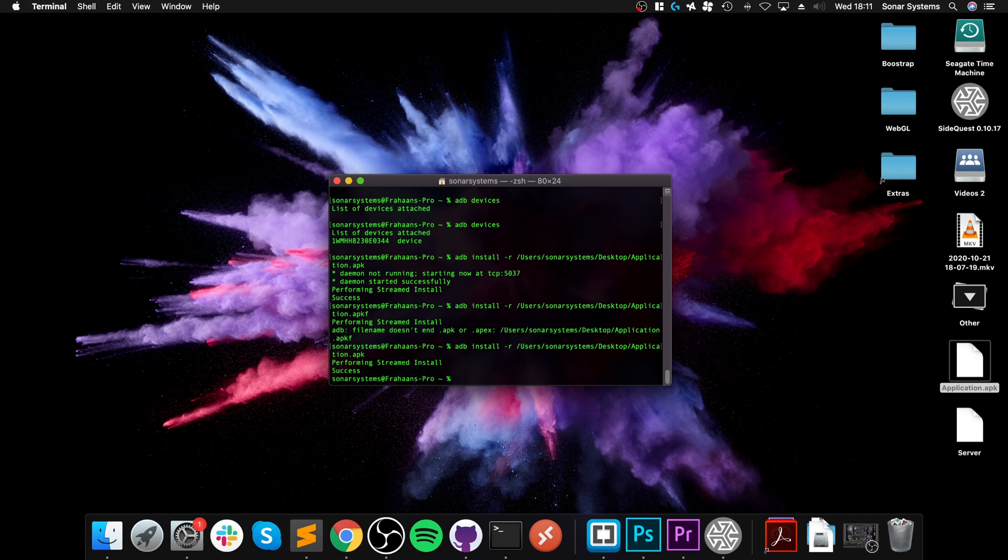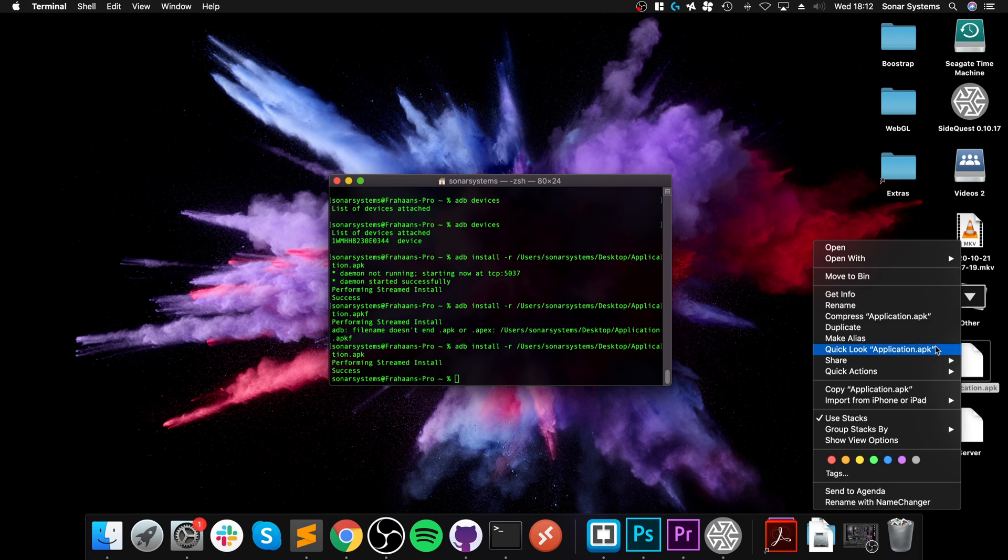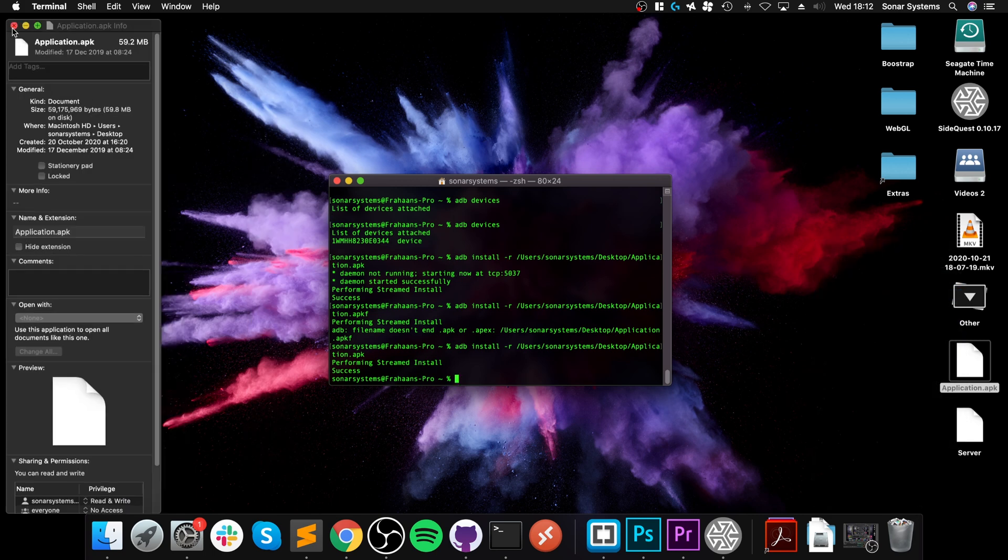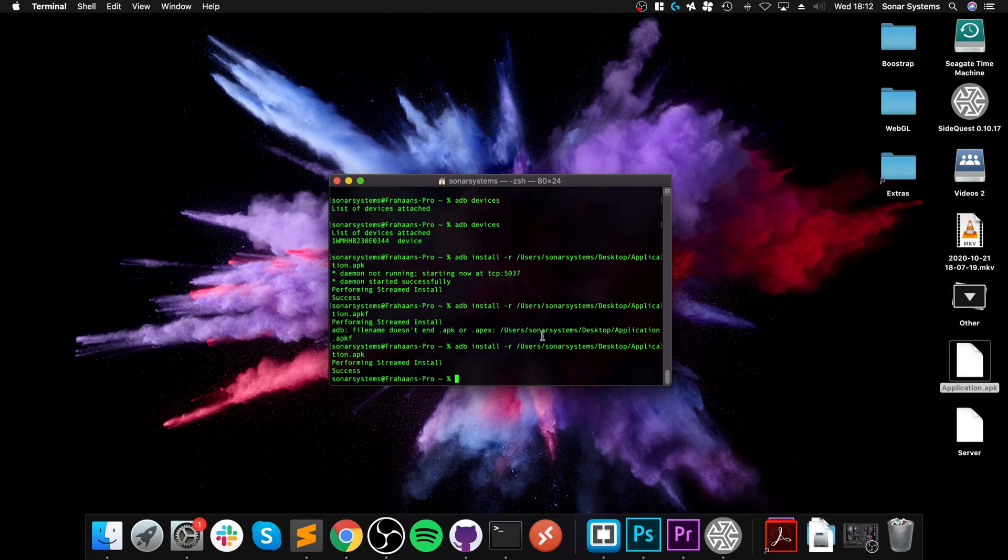The only negative thing about using ADB directly like this is it doesn't really give you much progress - it doesn't say 1%, 2%, 5%, 10%. So you just have to wait patiently. This is a very small APK file, only about 60 meg, so it installs pretty quick.